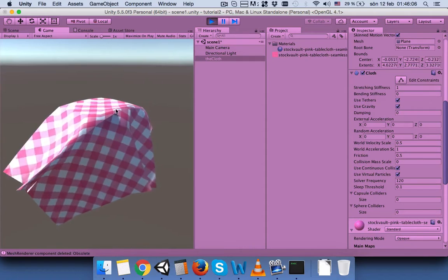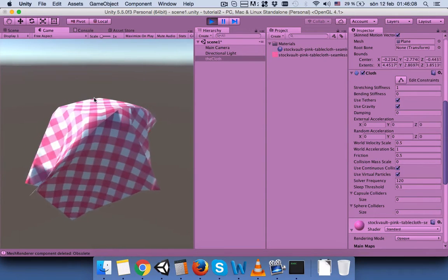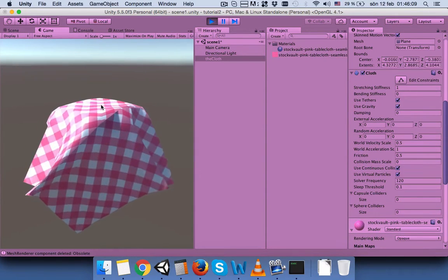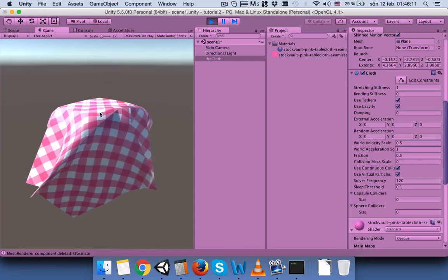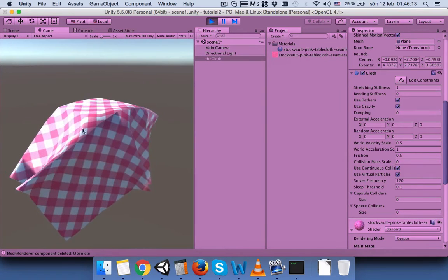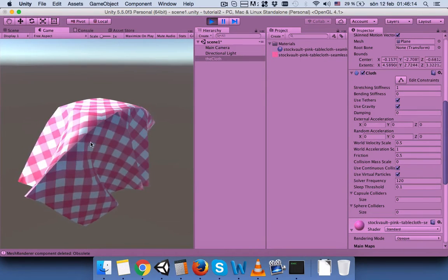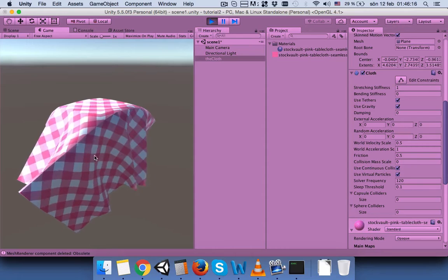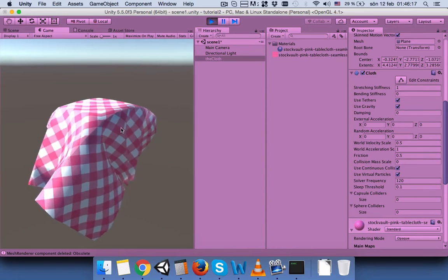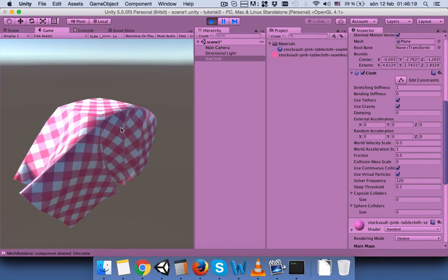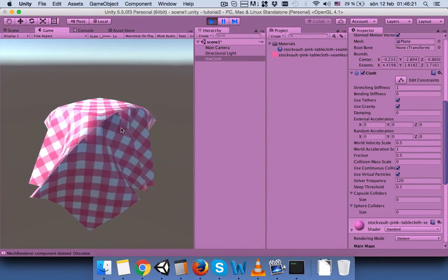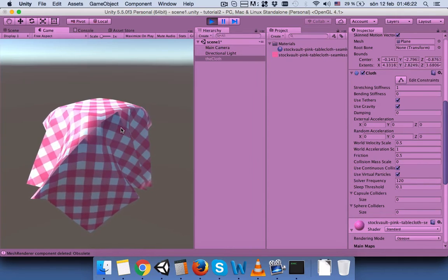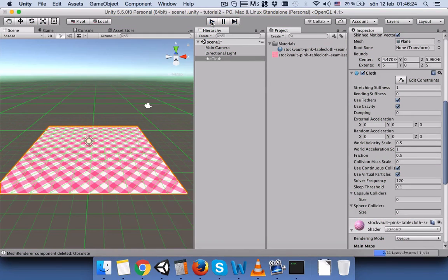You can see that now the part that we selected not to fold, it stayed straight, but the rest hanged from the table edge. But this doesn't really look good, it's an awkward table cloth.